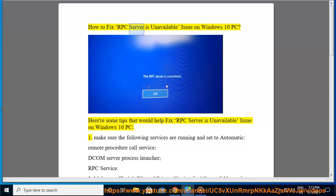How to fix RPC server is unavailable issue on Windows 10 PC. Here are some tips that would help fix RPC server is unavailable issue on Windows 10 PC.